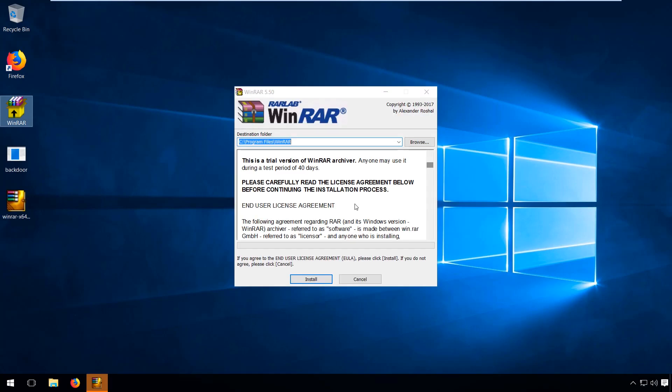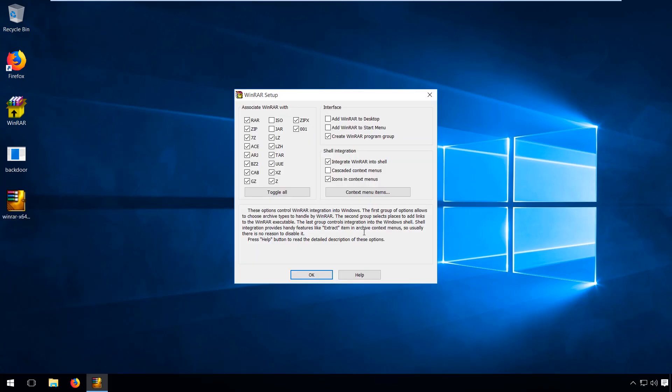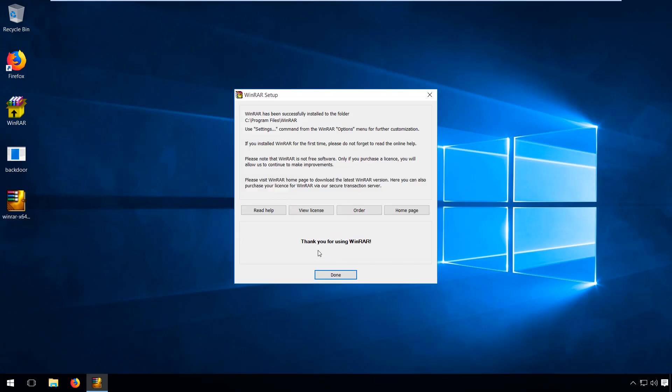On the target machine, we will only see the legitimate WinRAR installer running, but if we switch to the attacker machine, we can observe a Meterpreter shell.